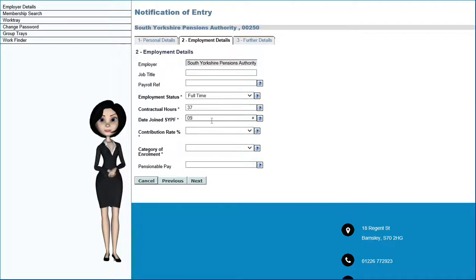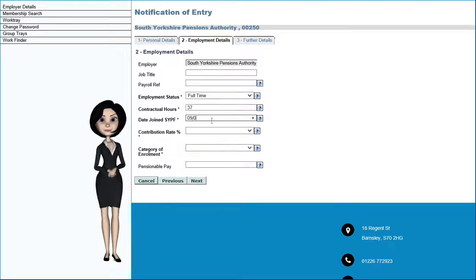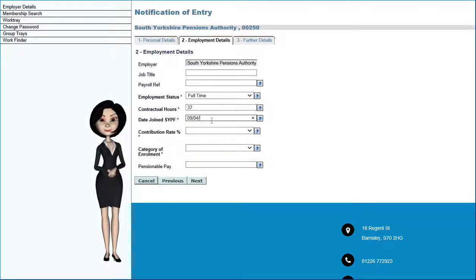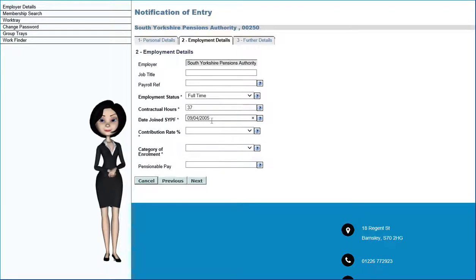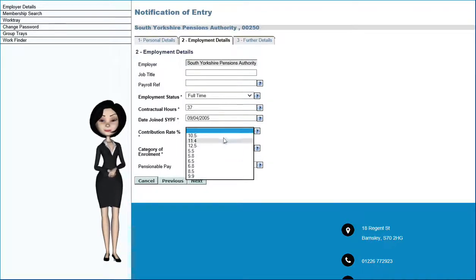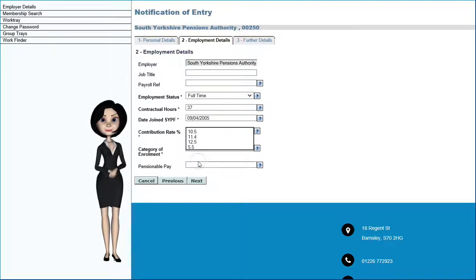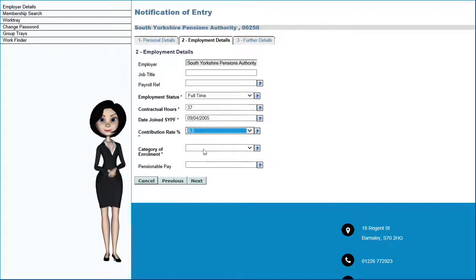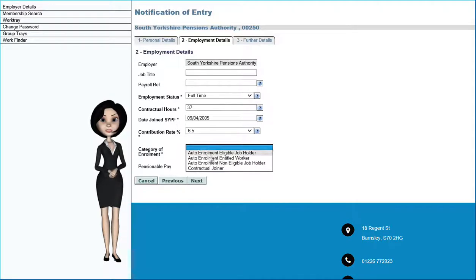Enter the date the new employee joined the pension scheme, along with their contribution rate. Select the enrollment category.